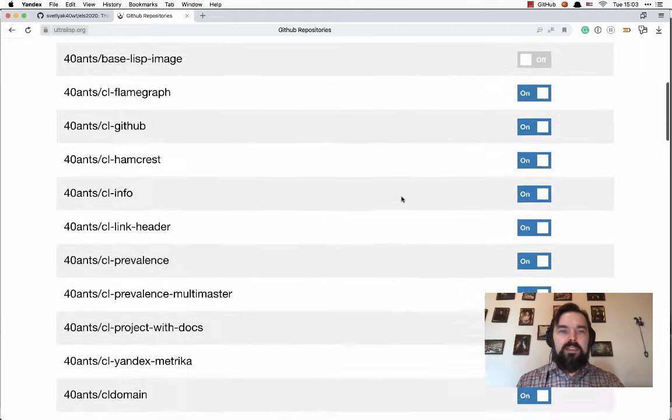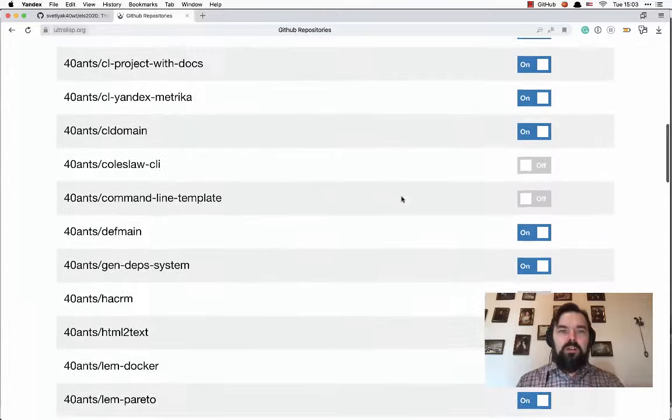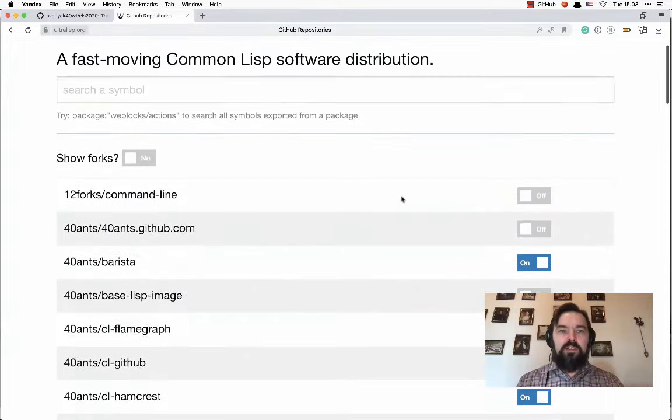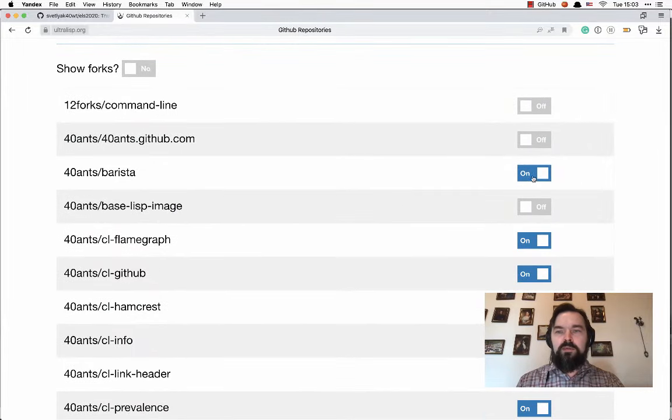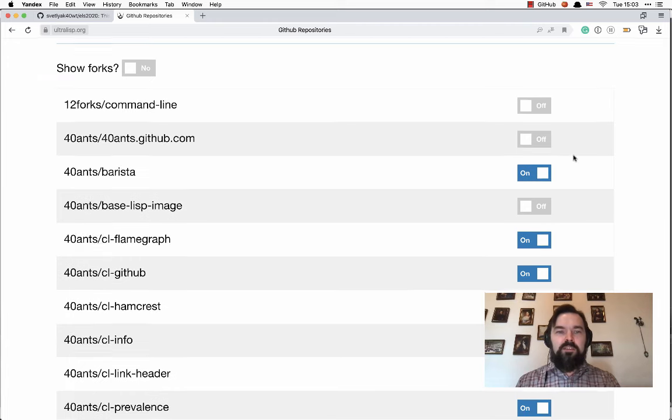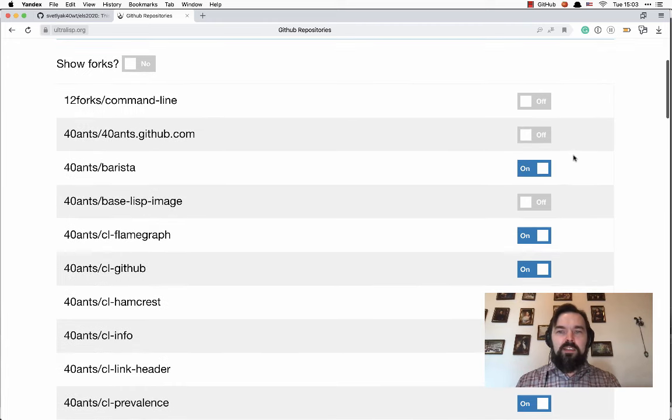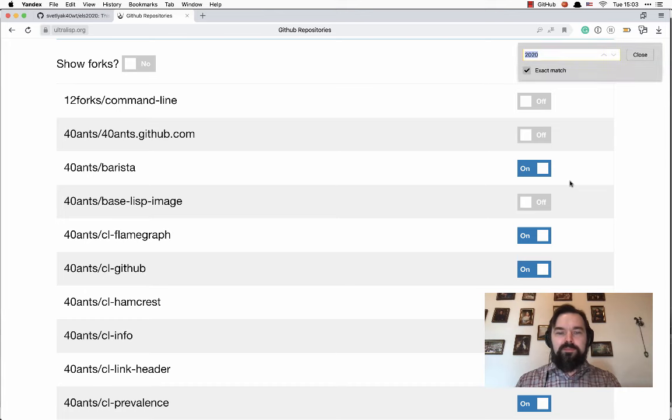Now you see the list of all repositories you have on GitHub. The switchers on the right side show if this repository was added to Ultralisp.